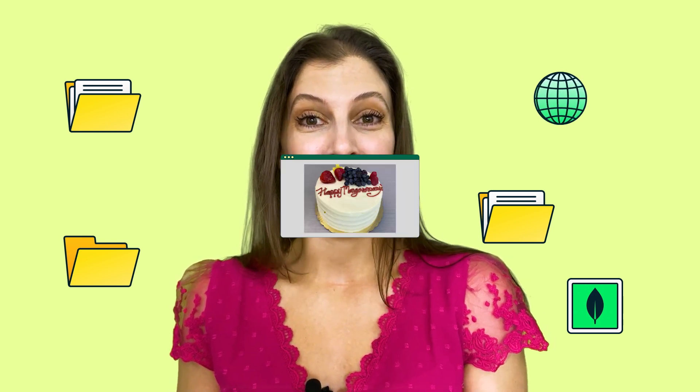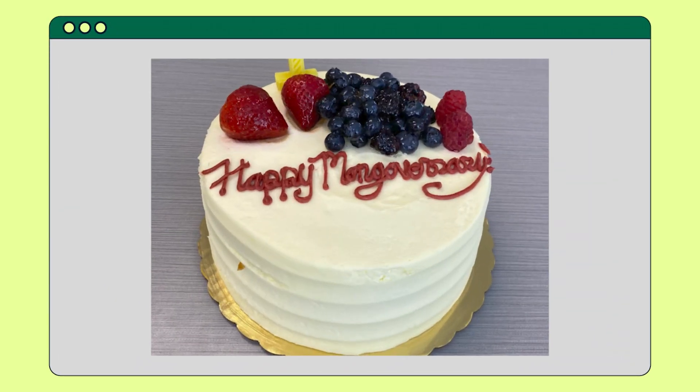Moving on to our events — big congrats to the folks behind the Dallas MUG. They celebrated the one-year anniversary of their meetup, and yes, there was cake. You better believe there was cake, and it looked really good too.